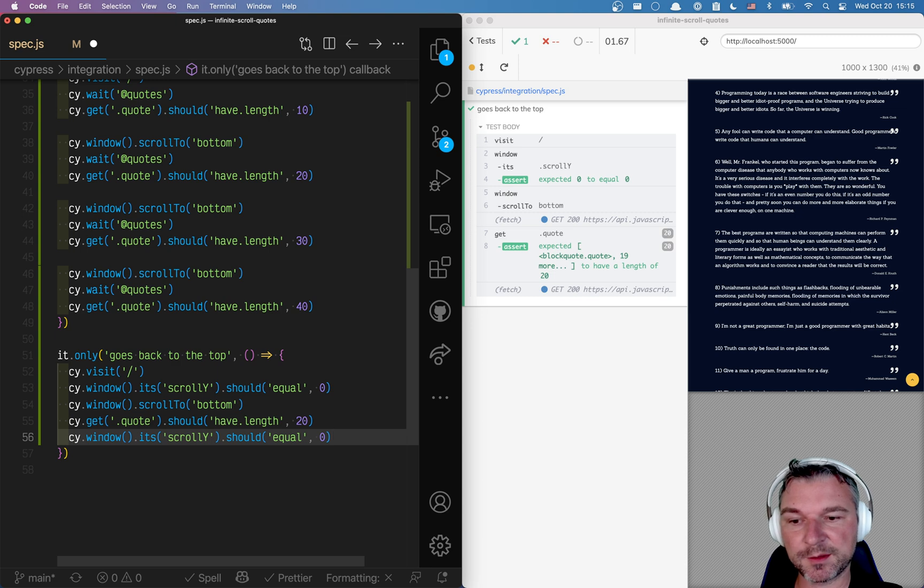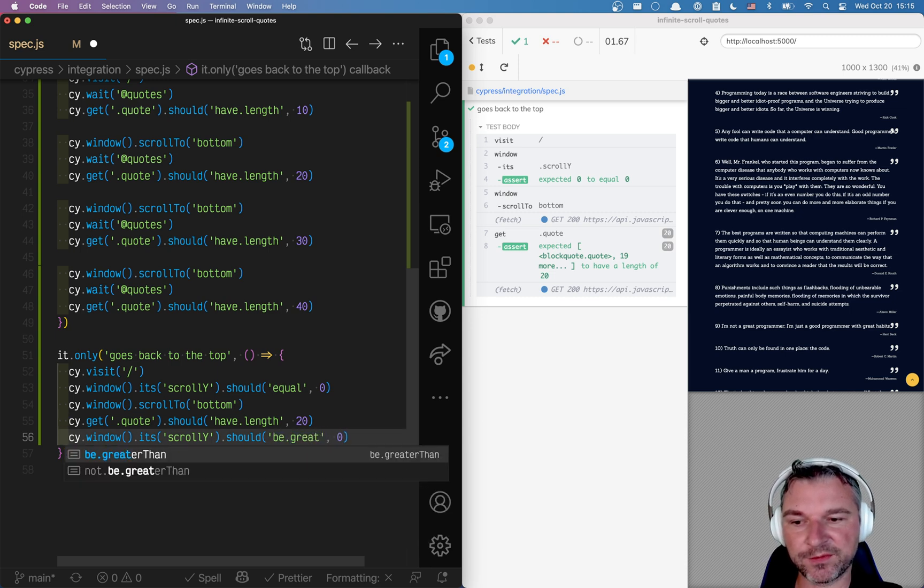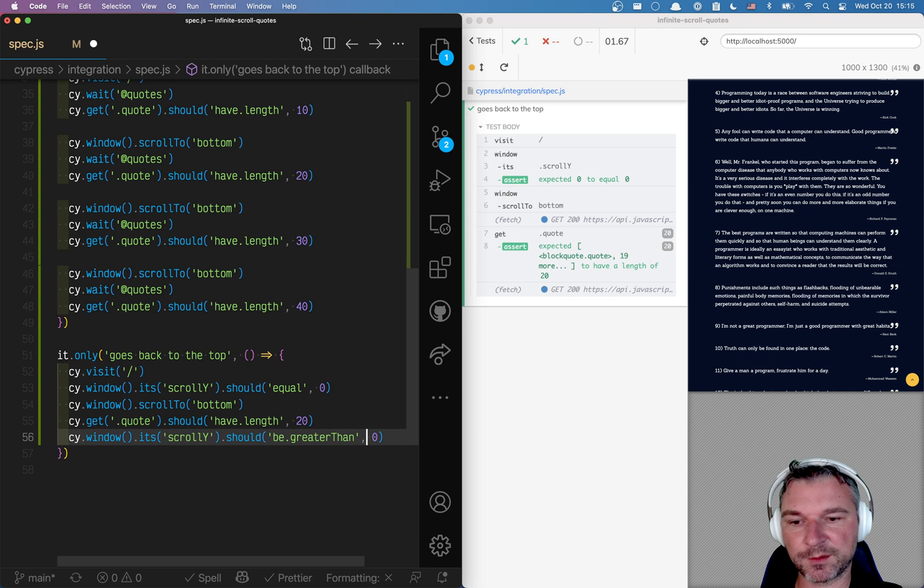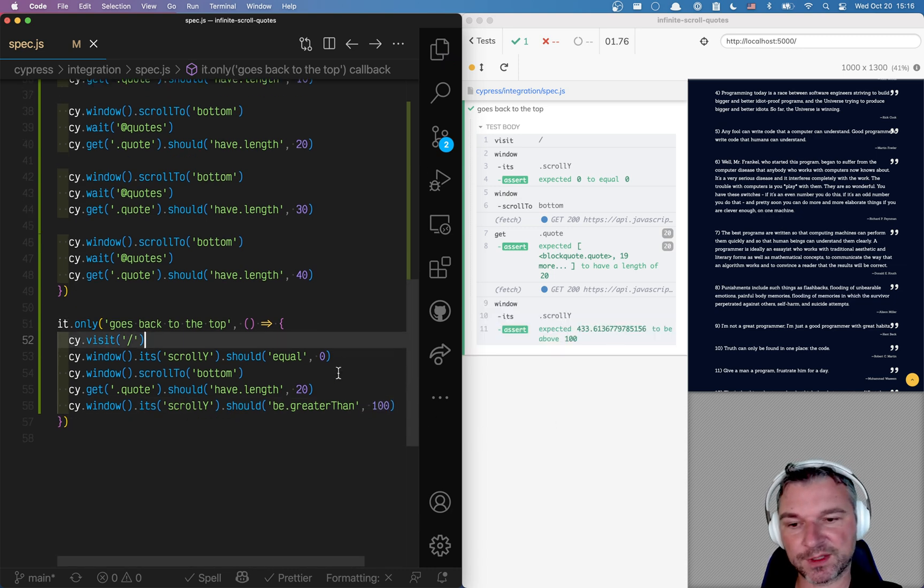And it's no longer going to be 0. It should be greater than, I don't know, let's say 100. Okay. So 400. Perfect.